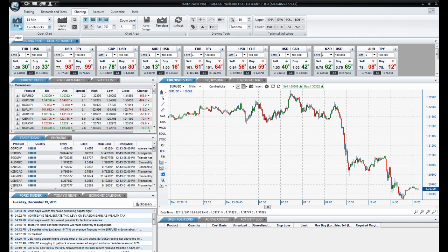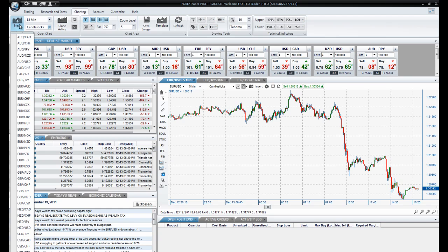Next, you will need to select the product that you wish to view. I am going to choose Australian dollar.